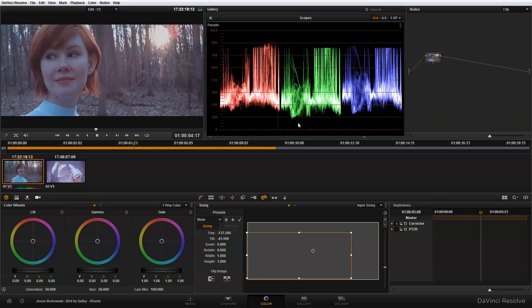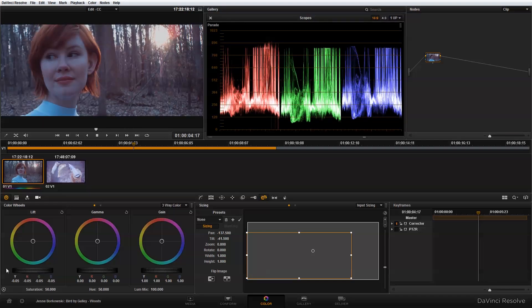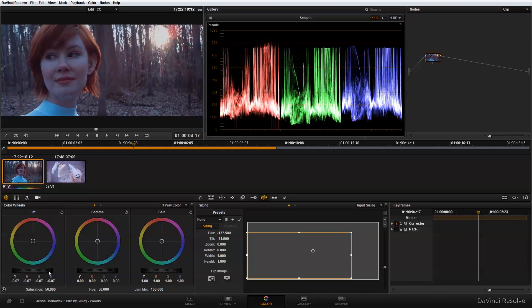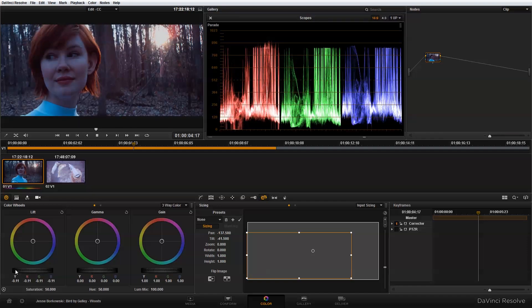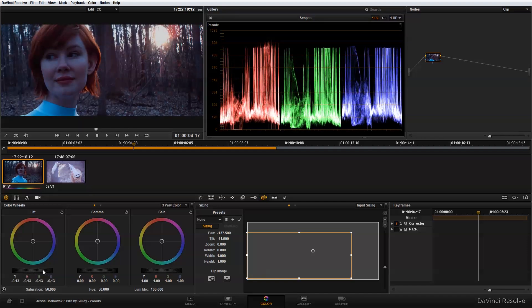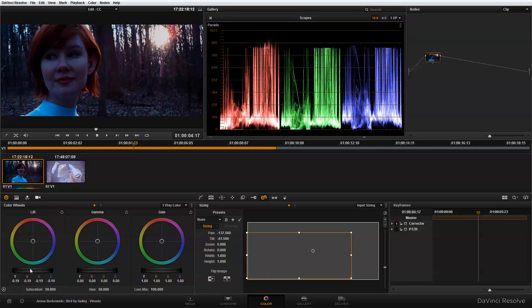To adjust for that, I'm going to go over here to my color wheels, and I'm going to play with my lift, gamma, and gain to set proper exposure for this shot. I want to bring the lift down until my shadows meet the bottom bar.